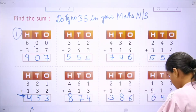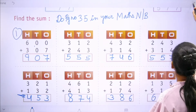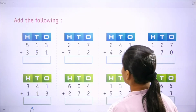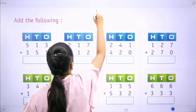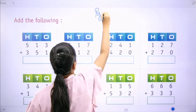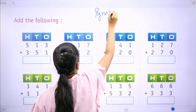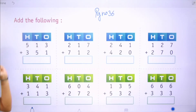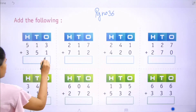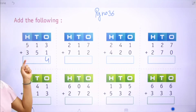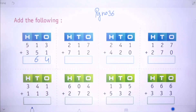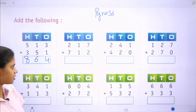Now move towards page number 36. That is 1s, 10s, 100s place. 3 plus 1 is 4, 1 plus 5 is 6, 5 plus 3 is 8 — that is 864.